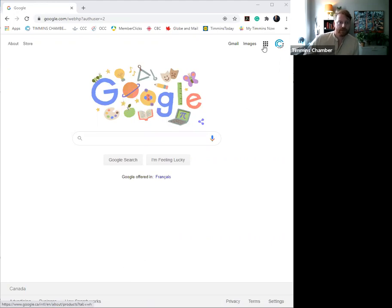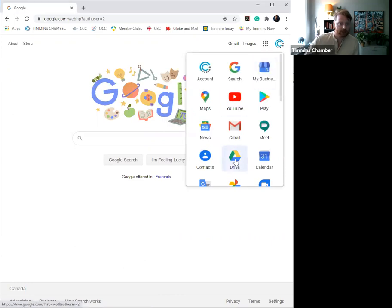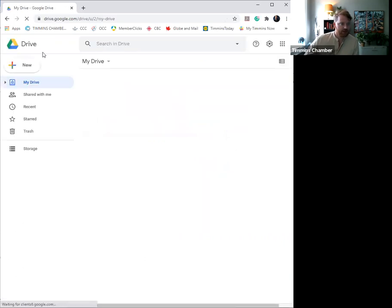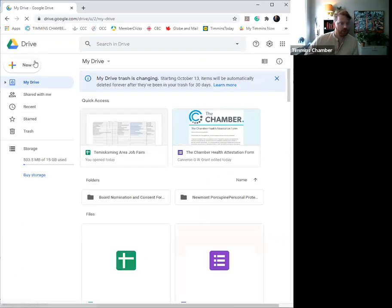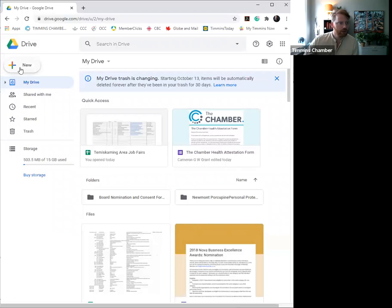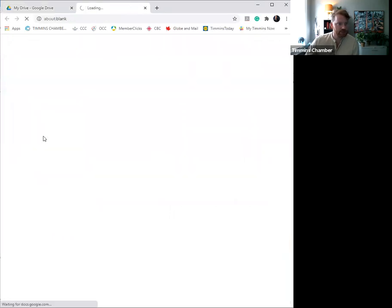So that being said, we're going to click right here on this little grid system, and you're going to go right to Drive. Now this is going to pull you into your shared Google Drive where you'll begin to start developing the health attestation form. You can see that we've already created one here. Then we're going to go to New, and underneath you'll see that there's an option here to click for Google Forms, and that's the one that you're going to select.